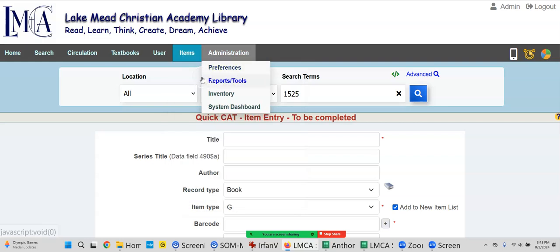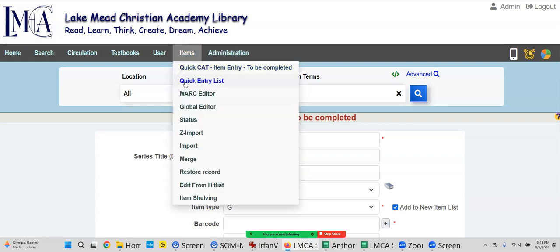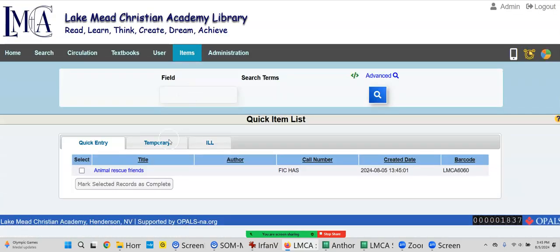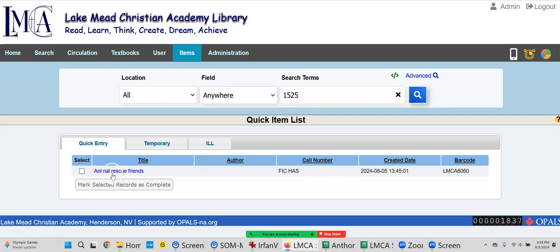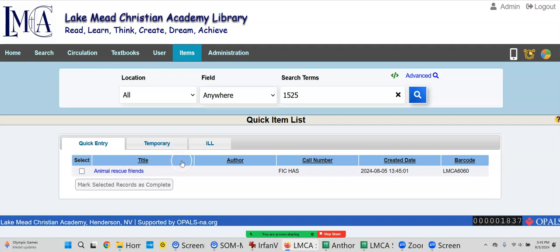All right, now let me show you something. I'm going to be kind of fast here. Let's go to the Quick Entry List. You see, there it is. Right in about five minutes or less, I bet that will be gone. It's going out now to all those resources that I added. It's going and looking for this book right now as we speak.